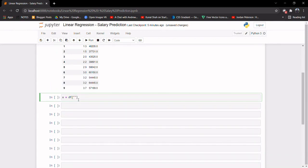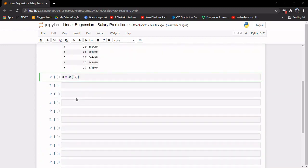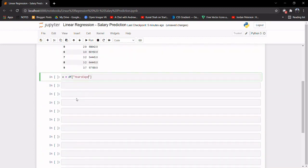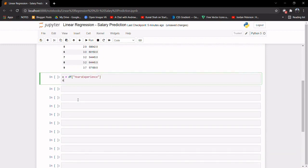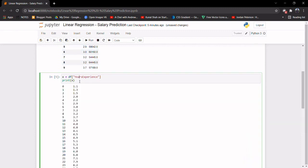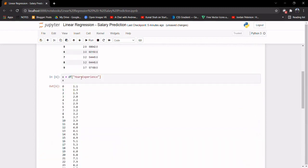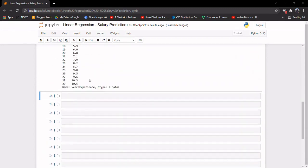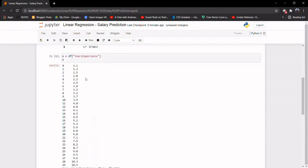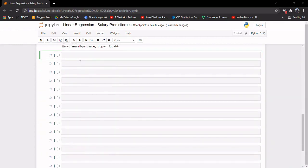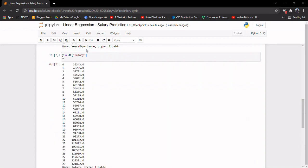So X would be df['YearsExperience']. Let's print X — as you can see we have all the years-of-experience values in the X variable. Now let's also get the salary data and print that. Now you can see we have all the salary data.